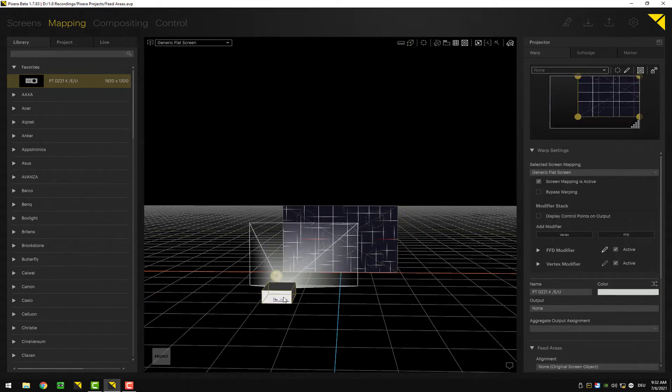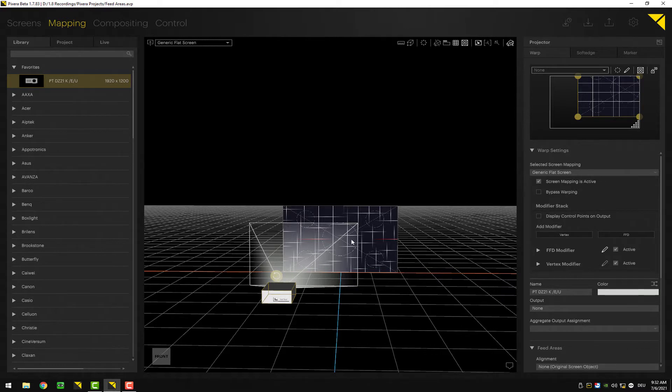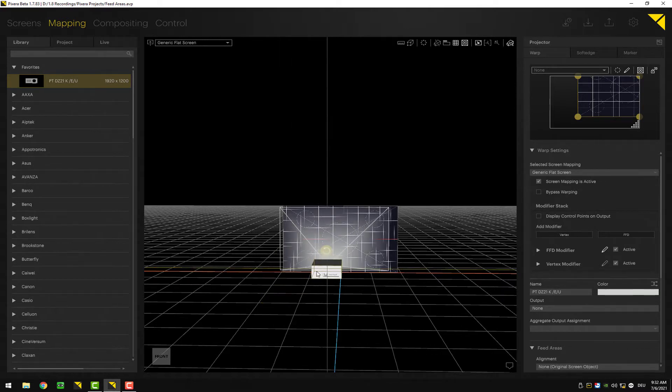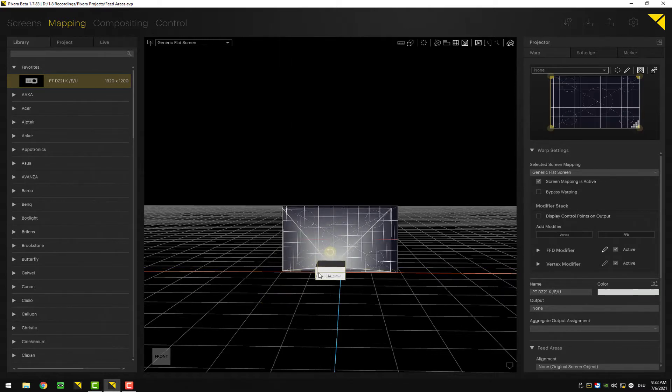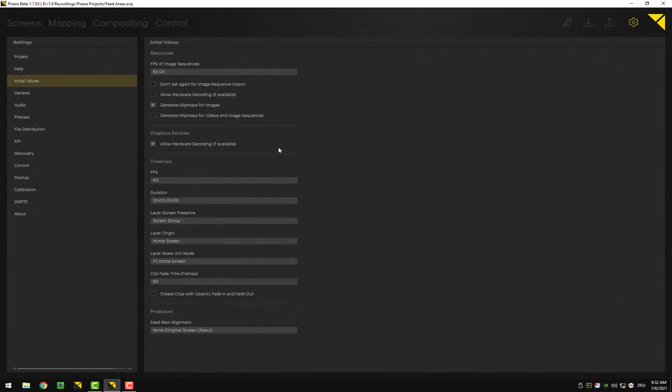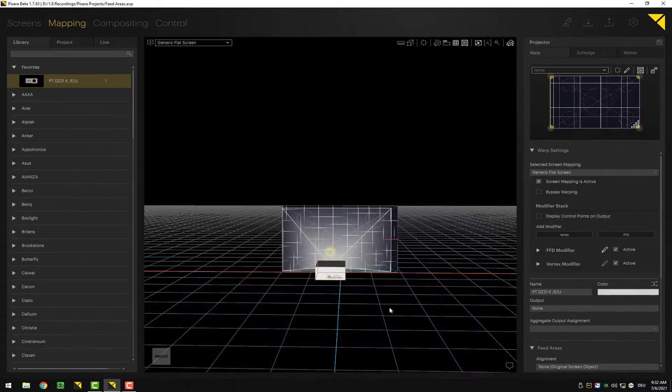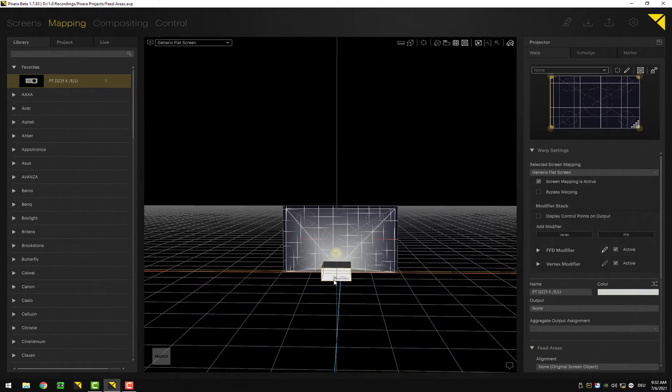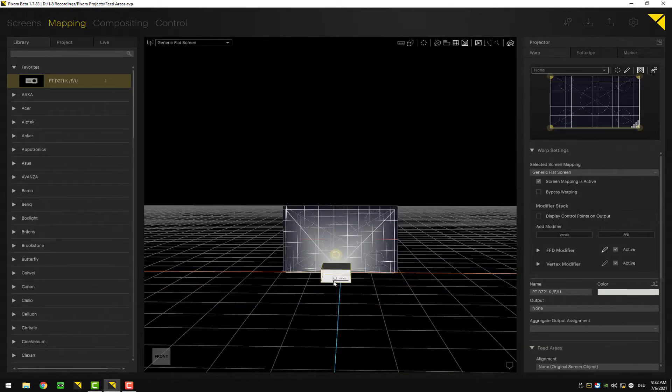There is a default you can set up. In the new Pixera versions starting from 1.6, the initial values are set to projector's feed rectangle alignment to none. That's why they are not applied in the first place here.